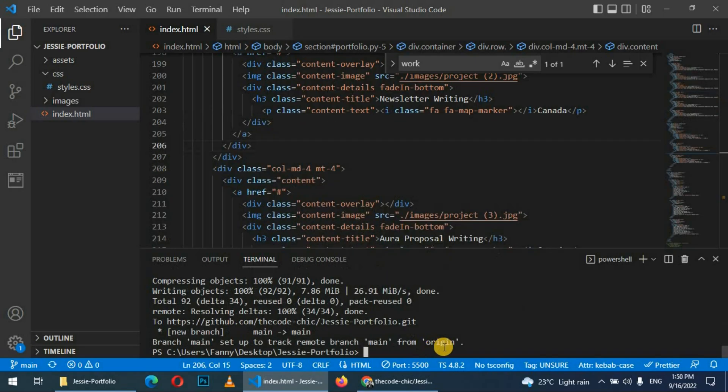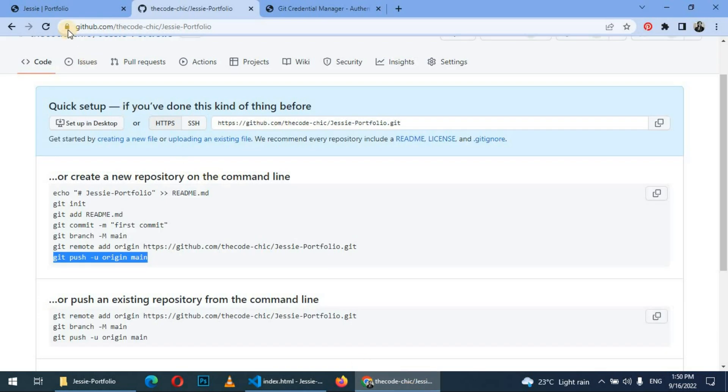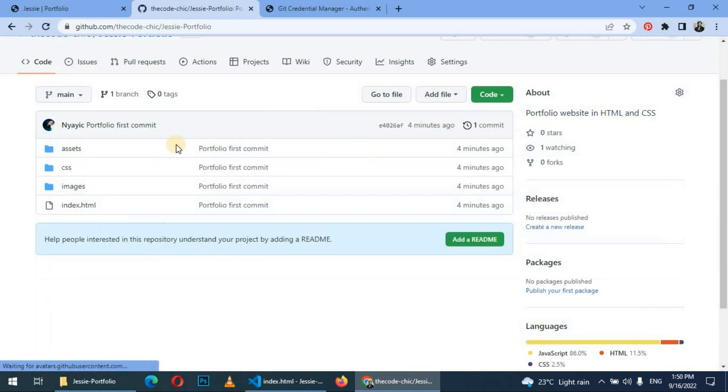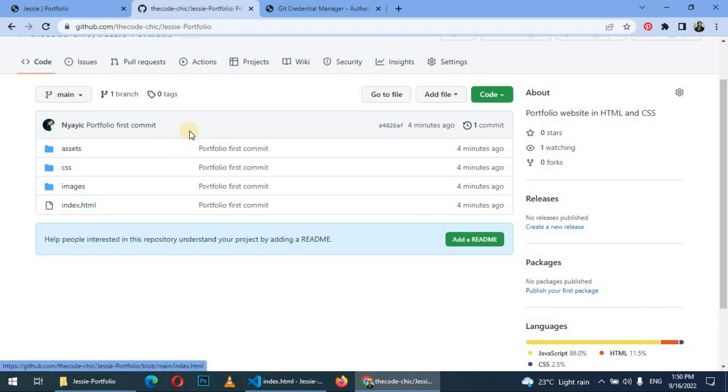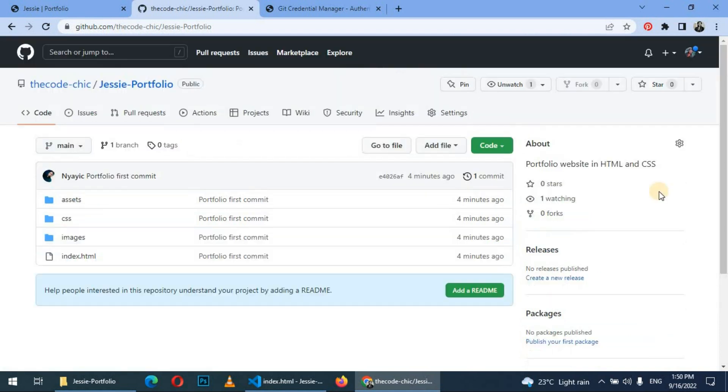So after it's done pushing, go back to your browser and refresh. So upon refreshing, you can see that we have now pushed our files on GitHub. Now next step is to host it for free.